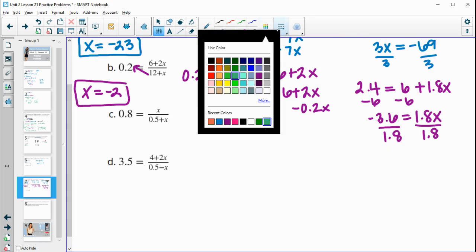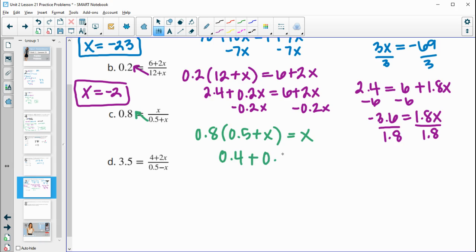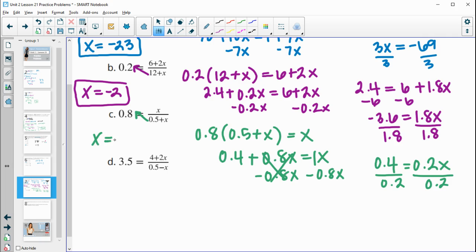Part c: cross-multiplying gives 0.8 times 0.5 plus x equals x. Distributing: 0.4 plus 0.8x equals x. Subtracting 0.8x from both sides: 0.4 equals 0.2x. Dividing by 0.2: x equals 2. This does not make the denominator 0, so we're good.